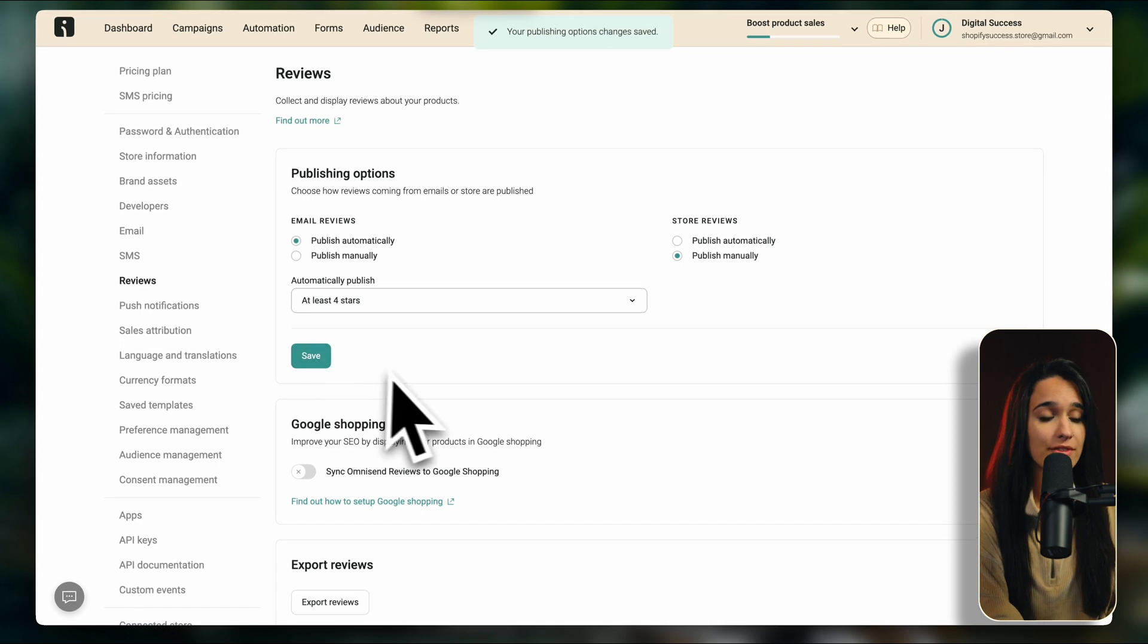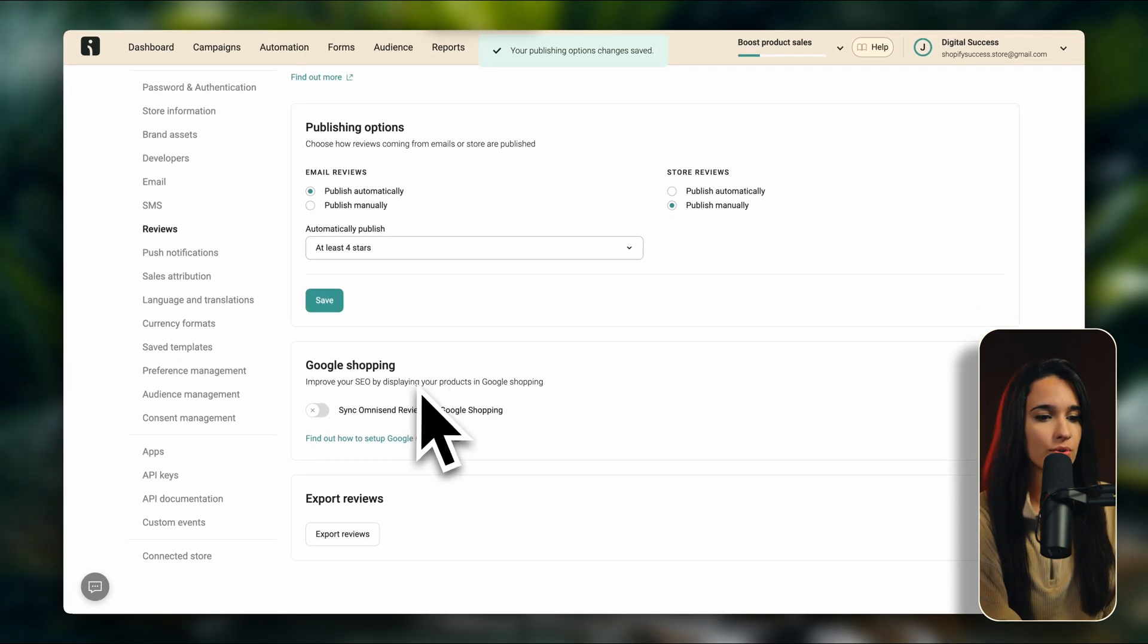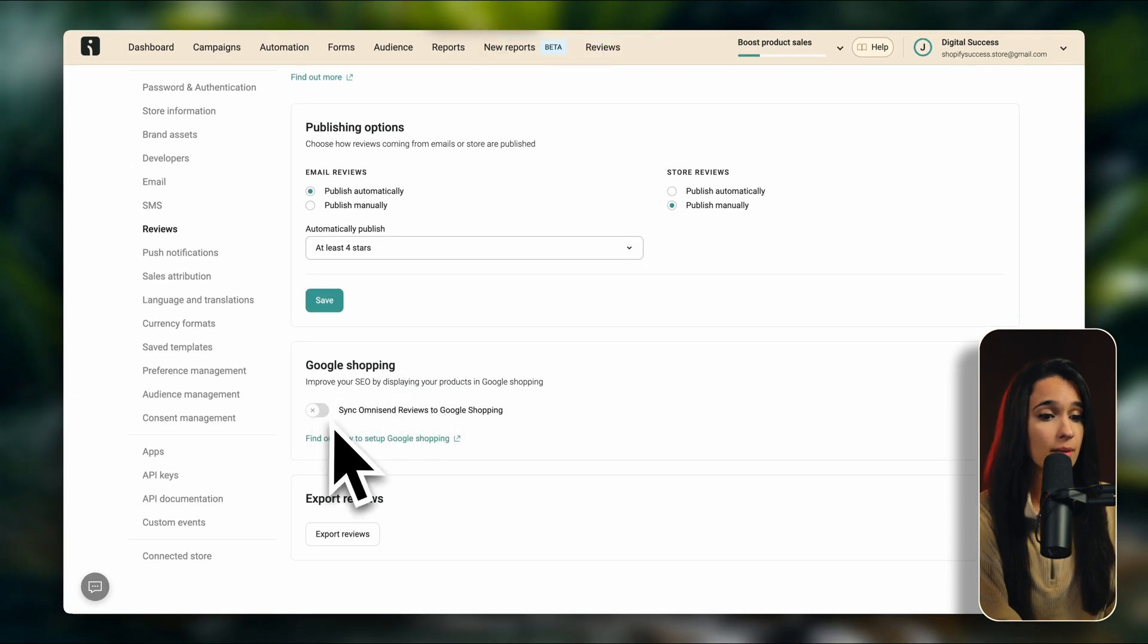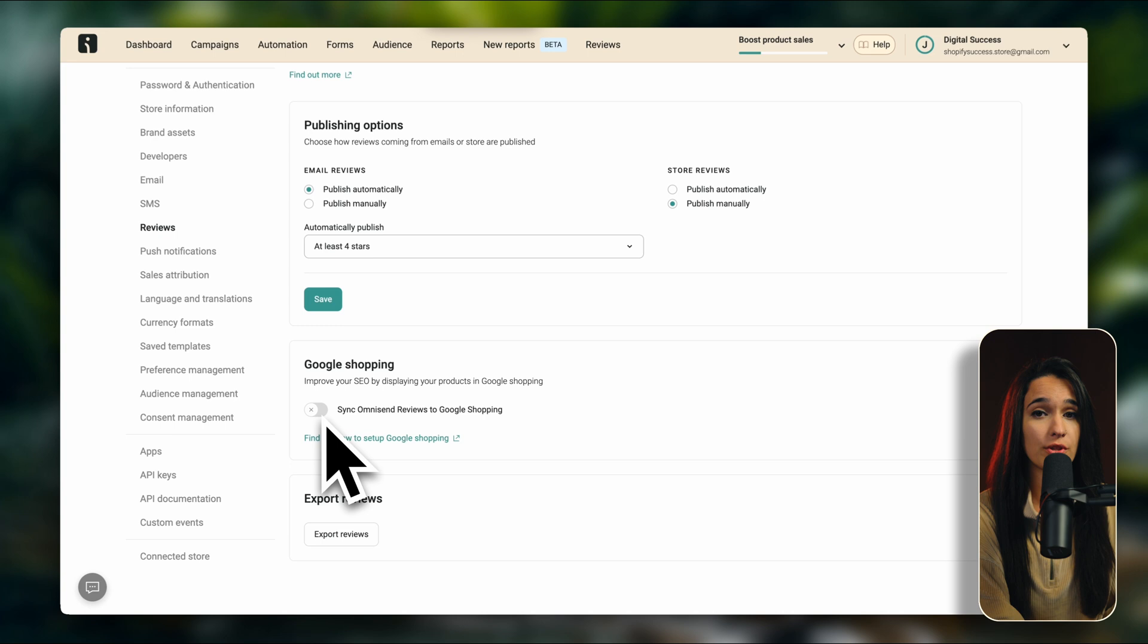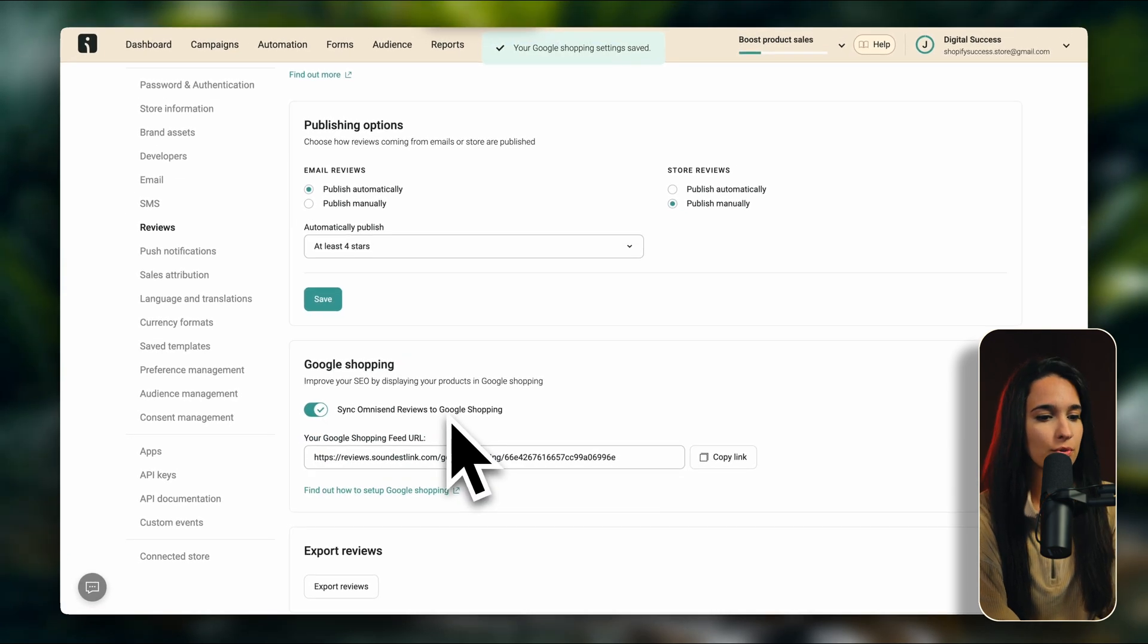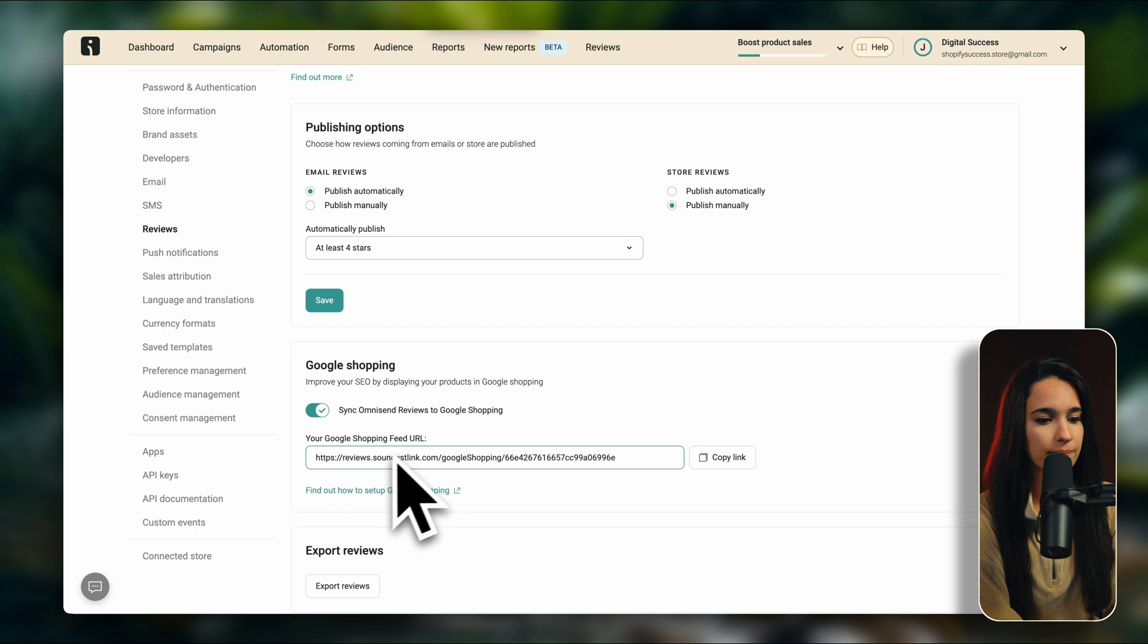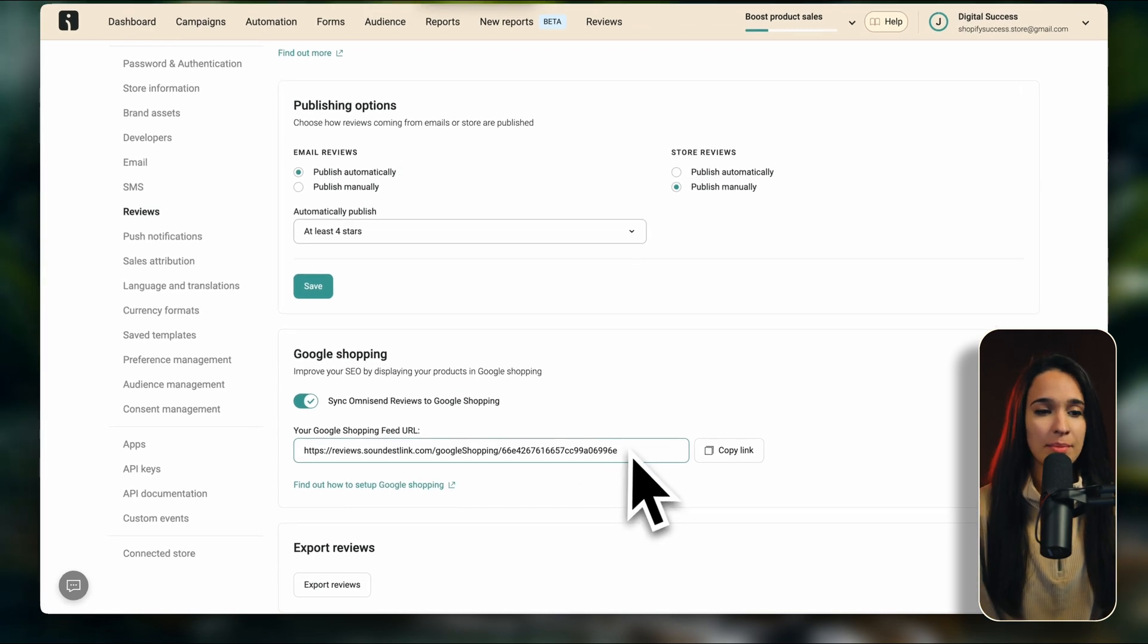And if you have enabled Google Shopping with your Shopify store, then you can click over here to sync OmniSend reviews with Google Shopping. So if you want to do that, you just have to enter your Google Shopping feeds URL right here.